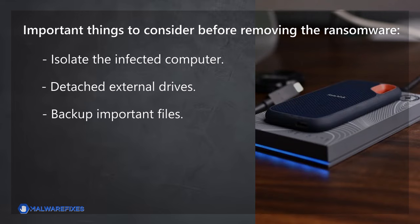Backup important files. If possible, create backups of important files, whether they are encrypted or not. Store these backups on an external drive or in the cloud. Having backups ensures that you can recover essential data when the decryption tool is made available.